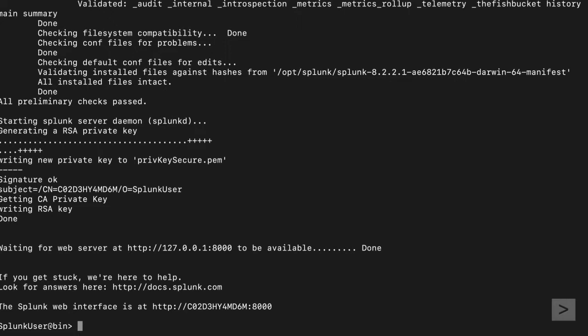Splunk can also be set to start automatically at boot time. We do so using the Enable Boot Start command.